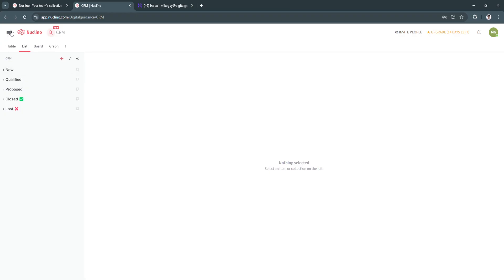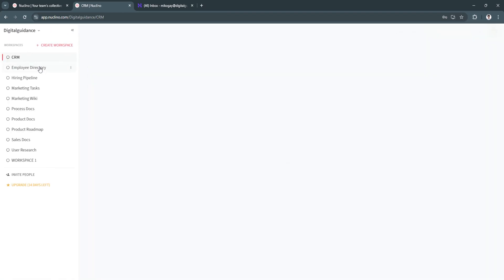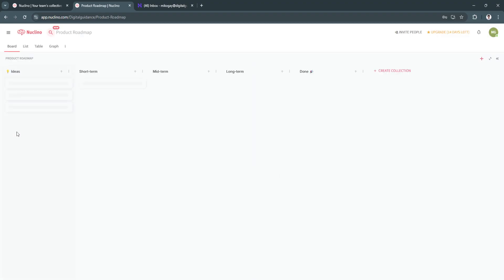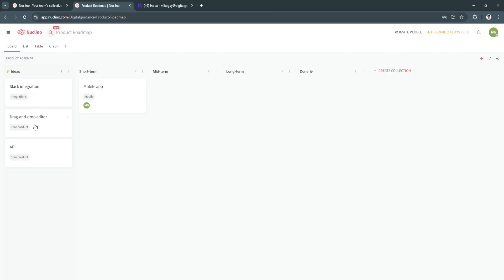So what they did earlier was simply create a new workspace from scratch. But of course, they have a bunch of different templates here that you can use. So let's say you want to use the roadmap. As you can see, this is more organized. So we have the ideas right here such as Slack integration, drag and drop editor, API. So this is pre-made by Nuclino for you.